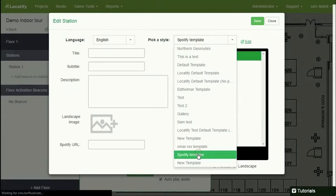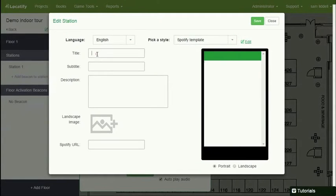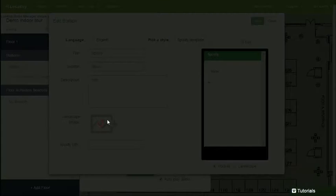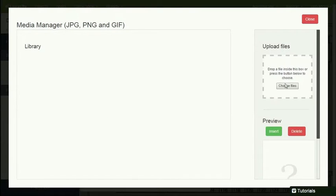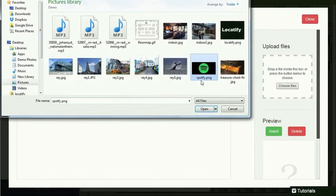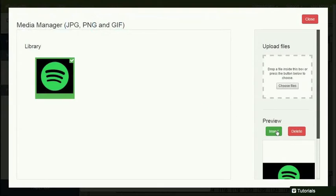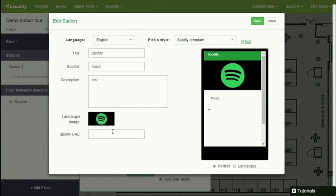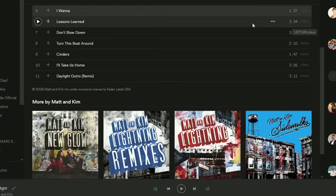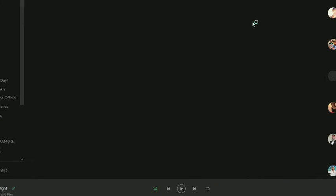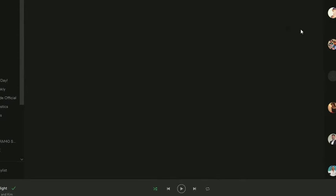We have templates, so I'm going to use the Spotify template for now. And the title here, subtitle and description. This template can be anything. This is just for sample purposes. I'm going to use Spotify and this little Spotify graphic. And then the Spotify URL for the playlist.